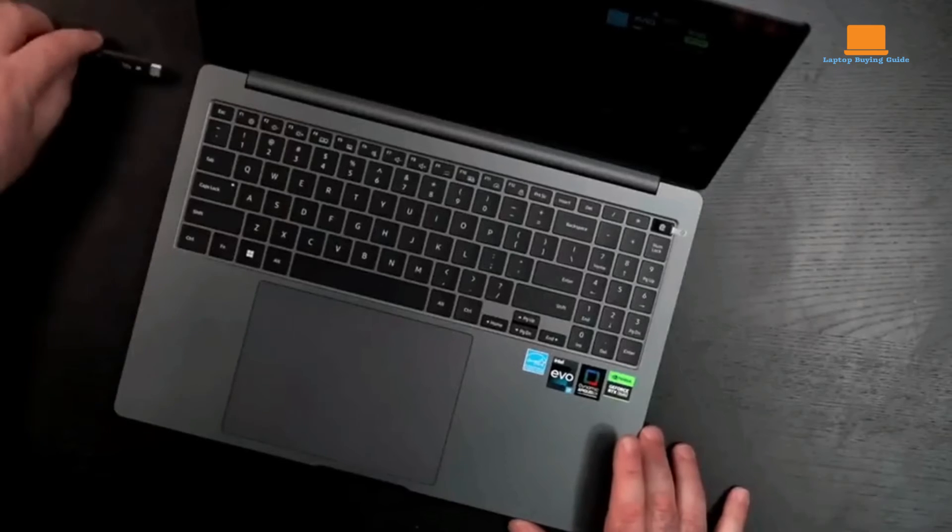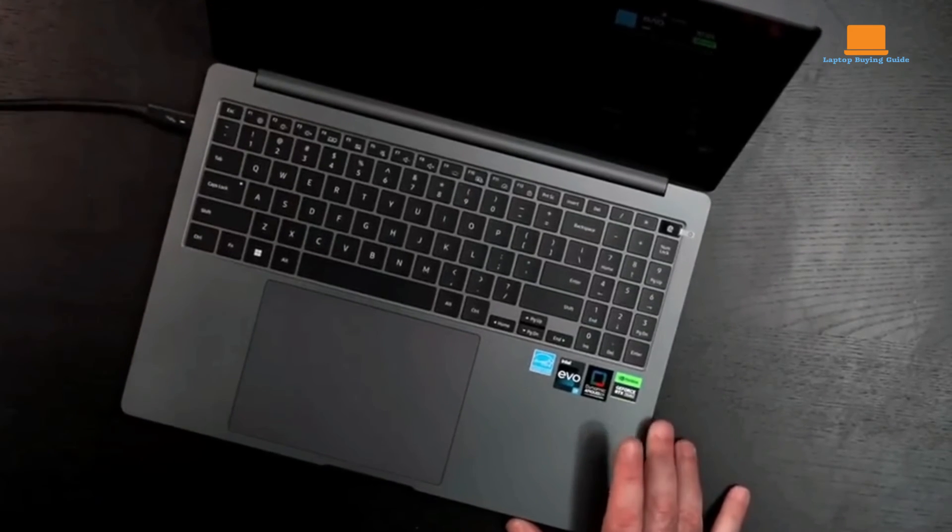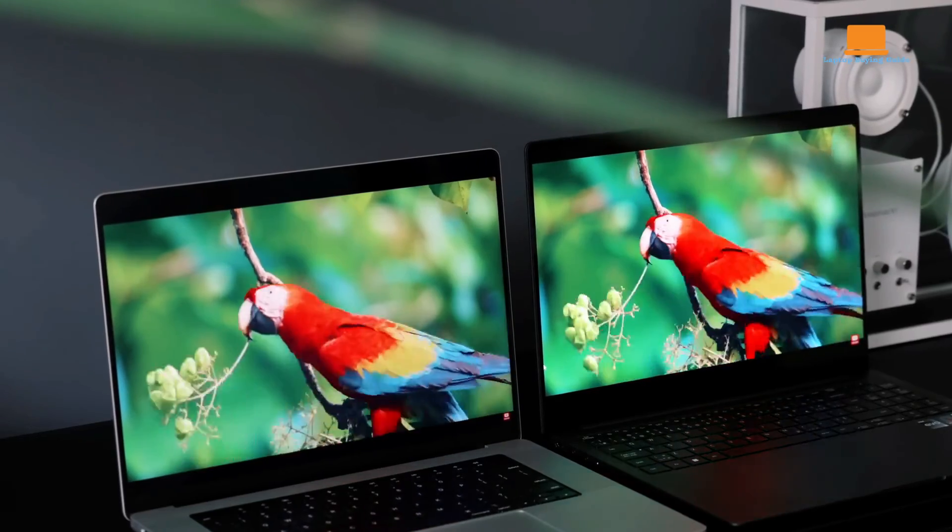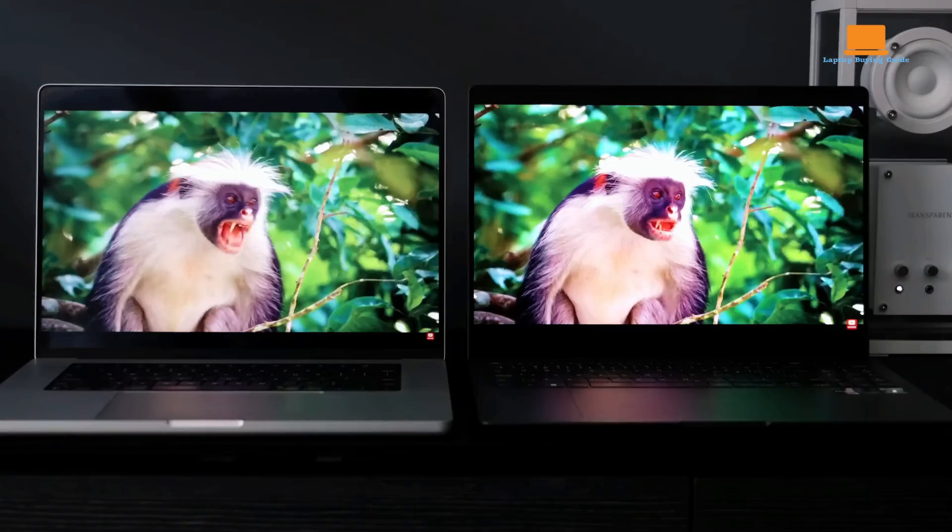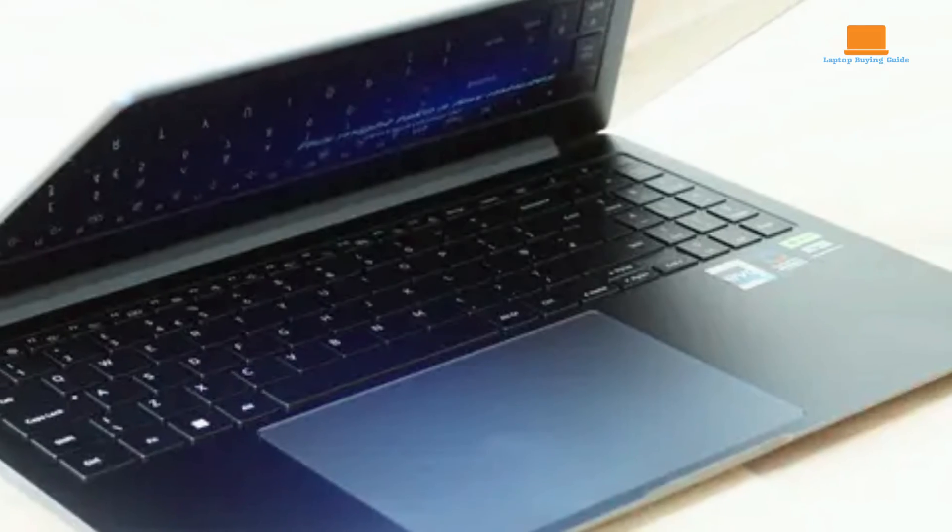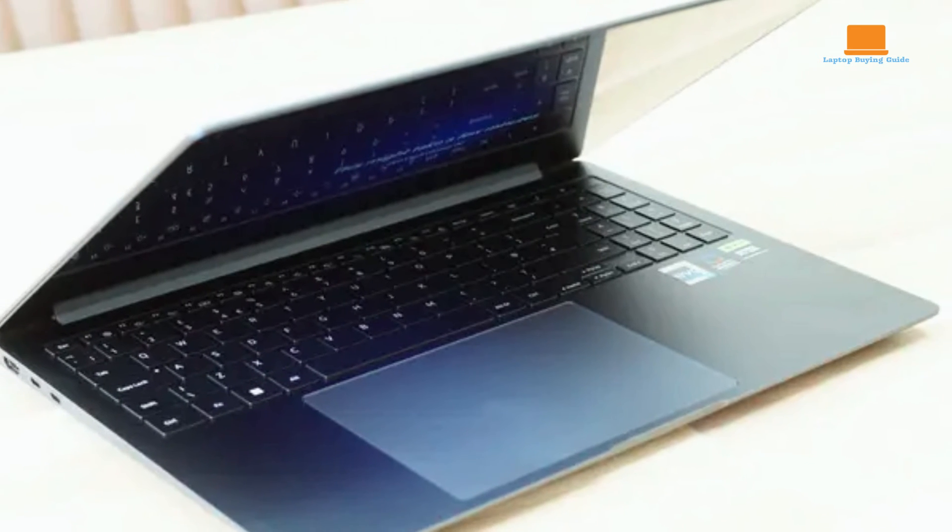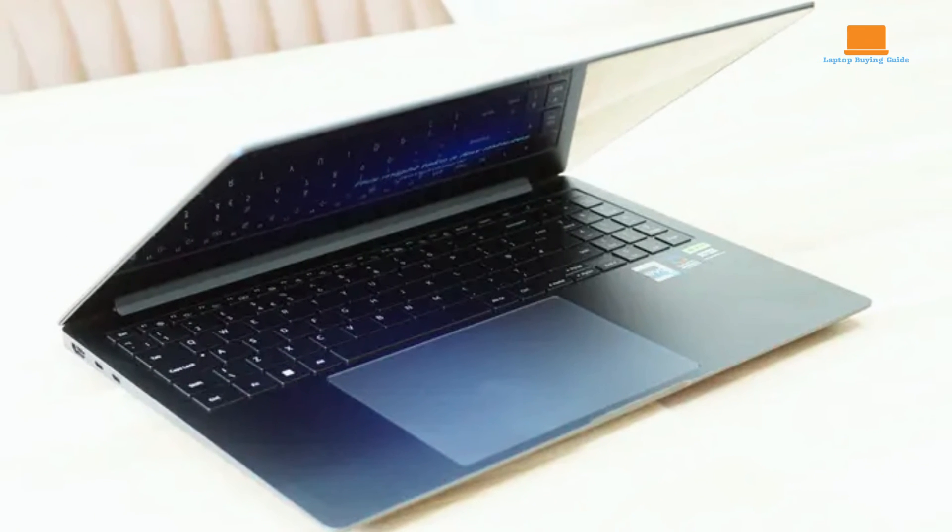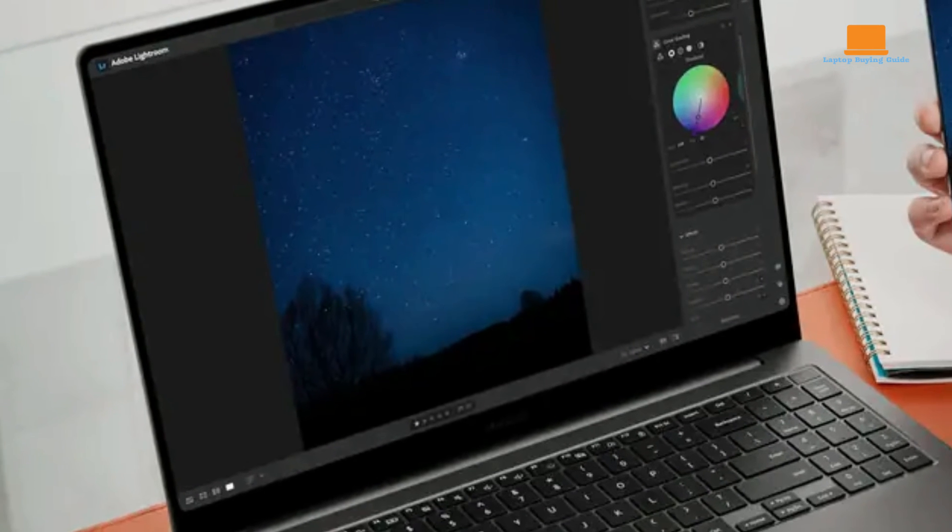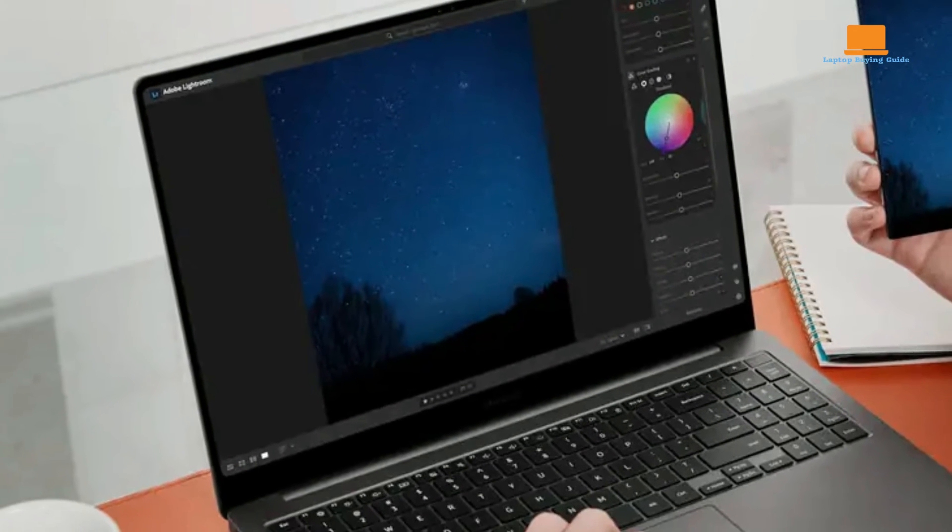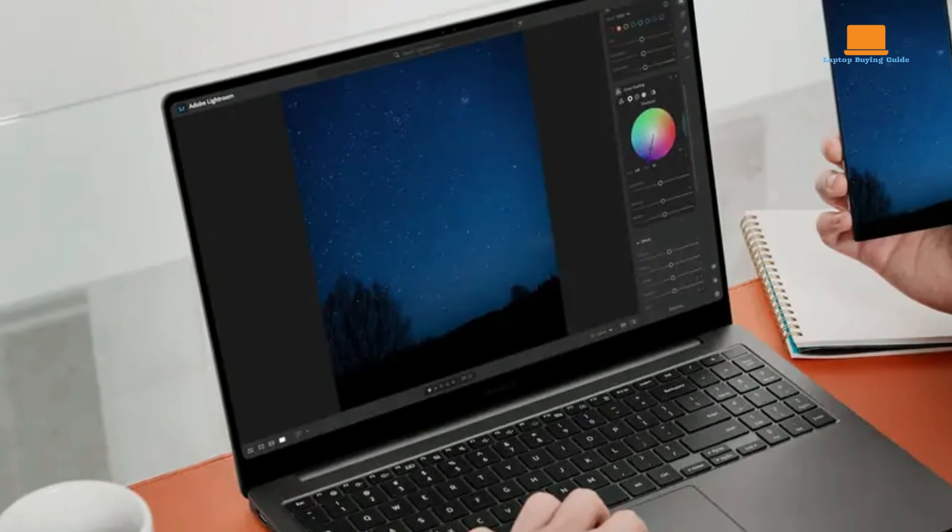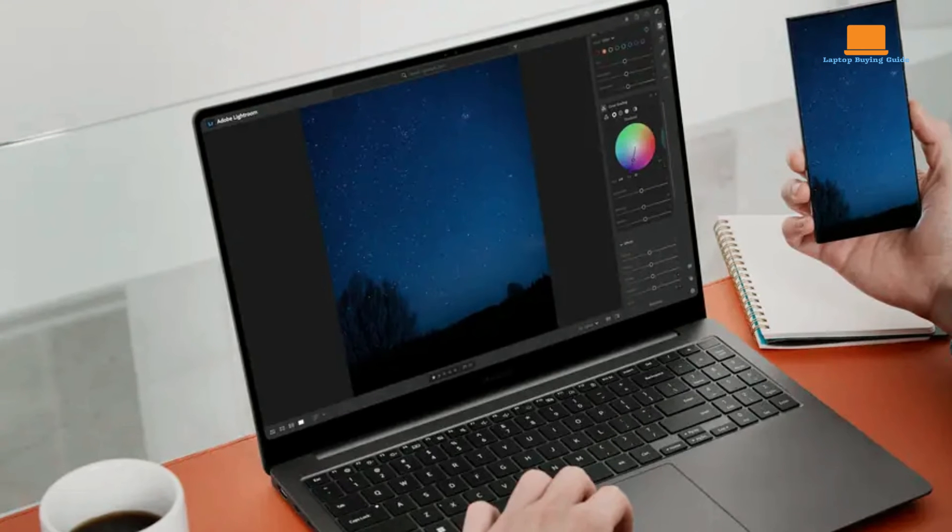While the Galaxy Book 3 Ultra excels in display quality, performance, and portability, it also offers noteworthy features like a roomy keyboard and responsive touchpad, ensuring comfortable typing and smooth navigation. The inclusion of a sharp 1080p webcam and crisp quad speakers further enhances the overall multimedia experience, whether attending video conferences or streaming content.